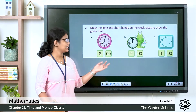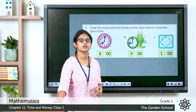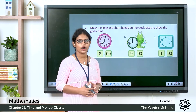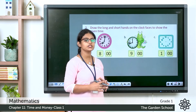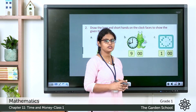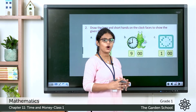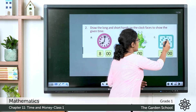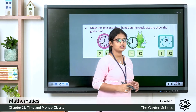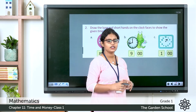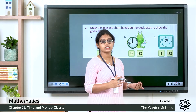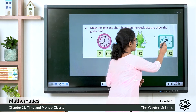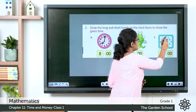Now the third one: the time given here is 1 o'clock. The hour hand, the small hand, points to 1, and the minute hand, the long hand, points exactly at 12.